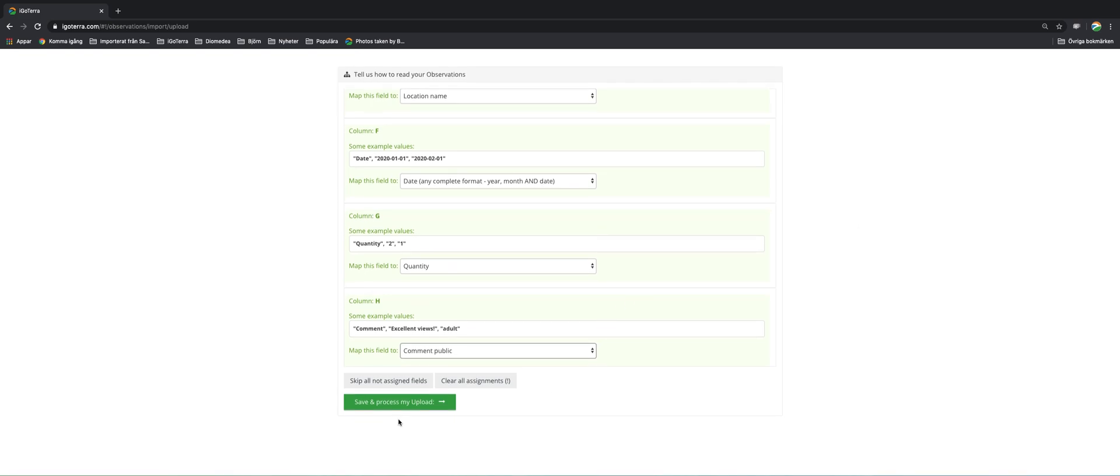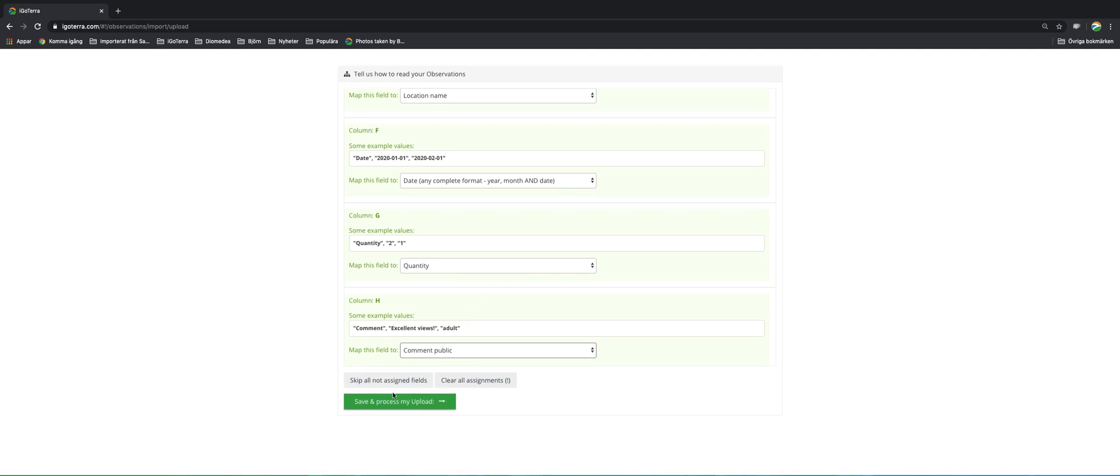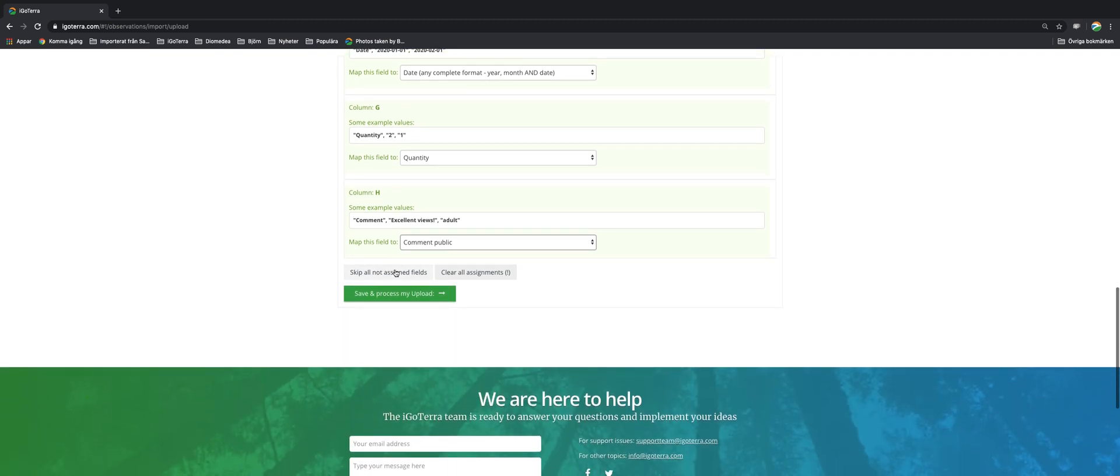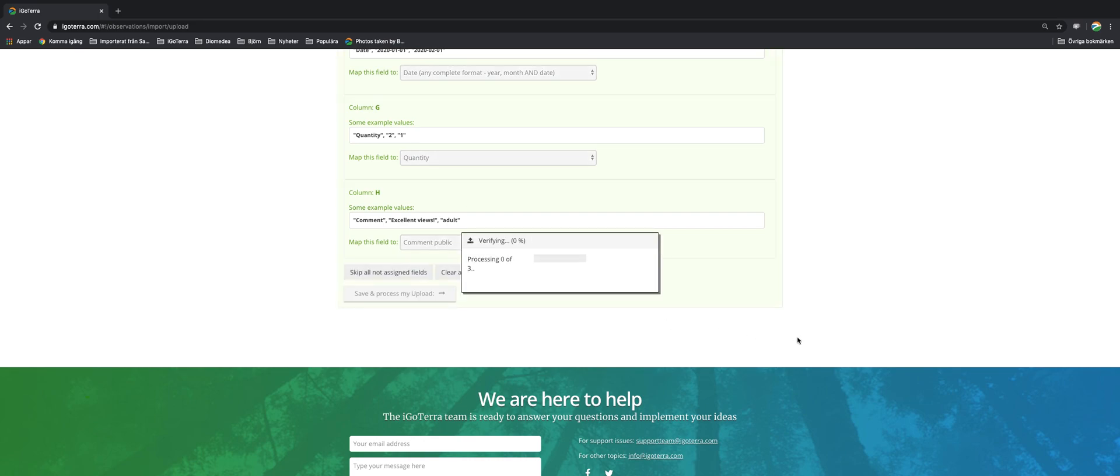So if there are any fields in the Excel sheet that you do not want to import, you do not assign them and they will remain red here instead of turning green and you skip those. In this case I save and process my upload.